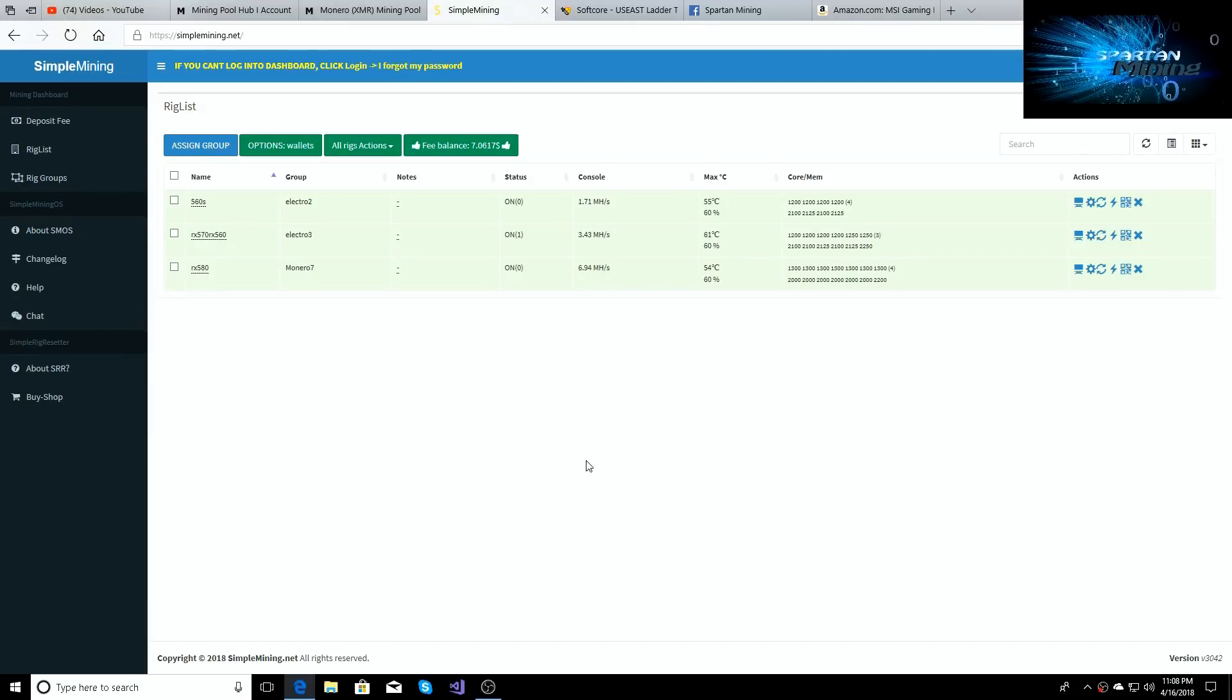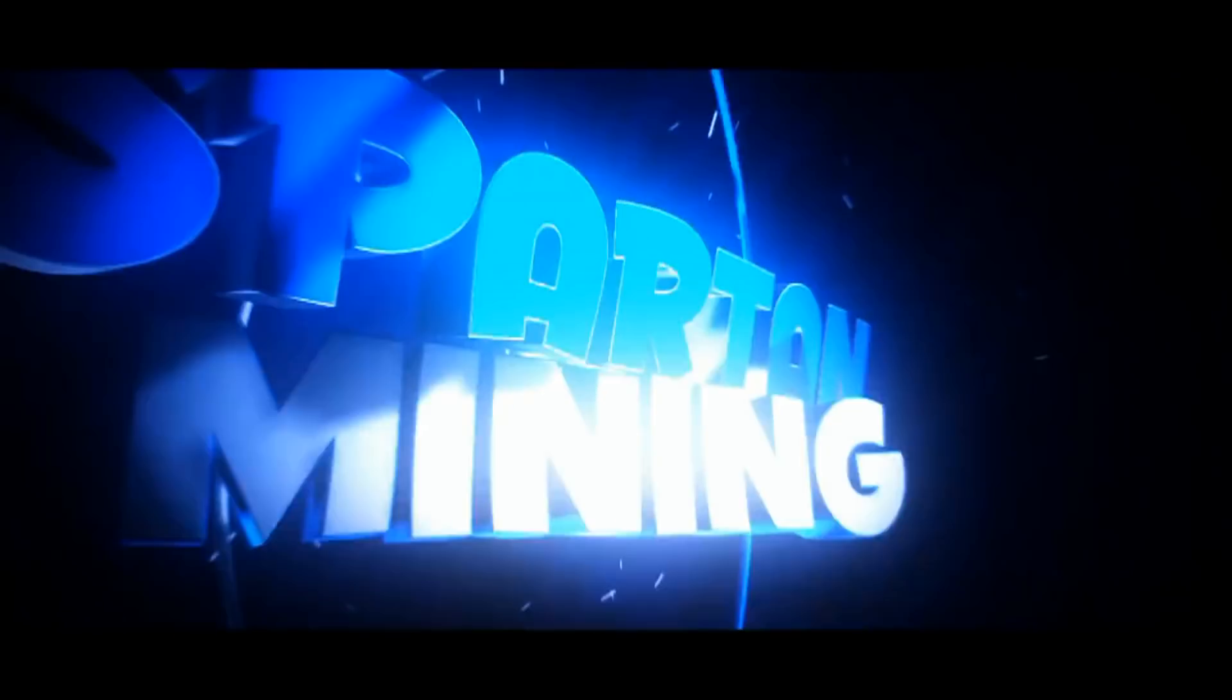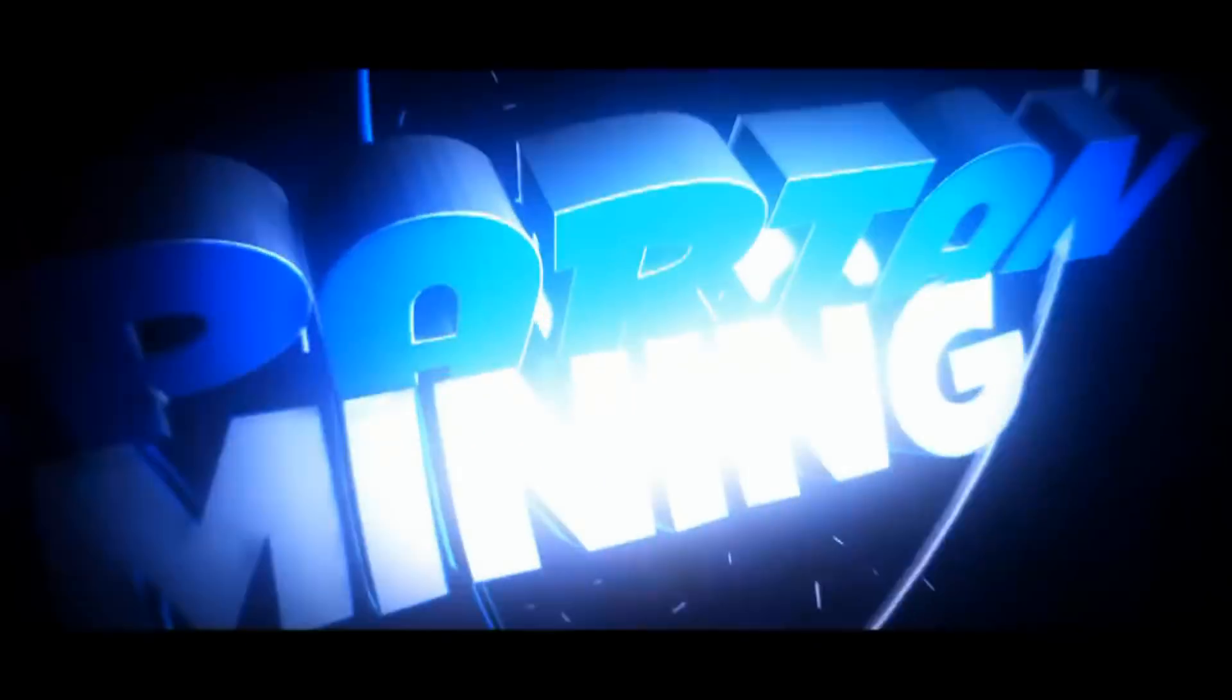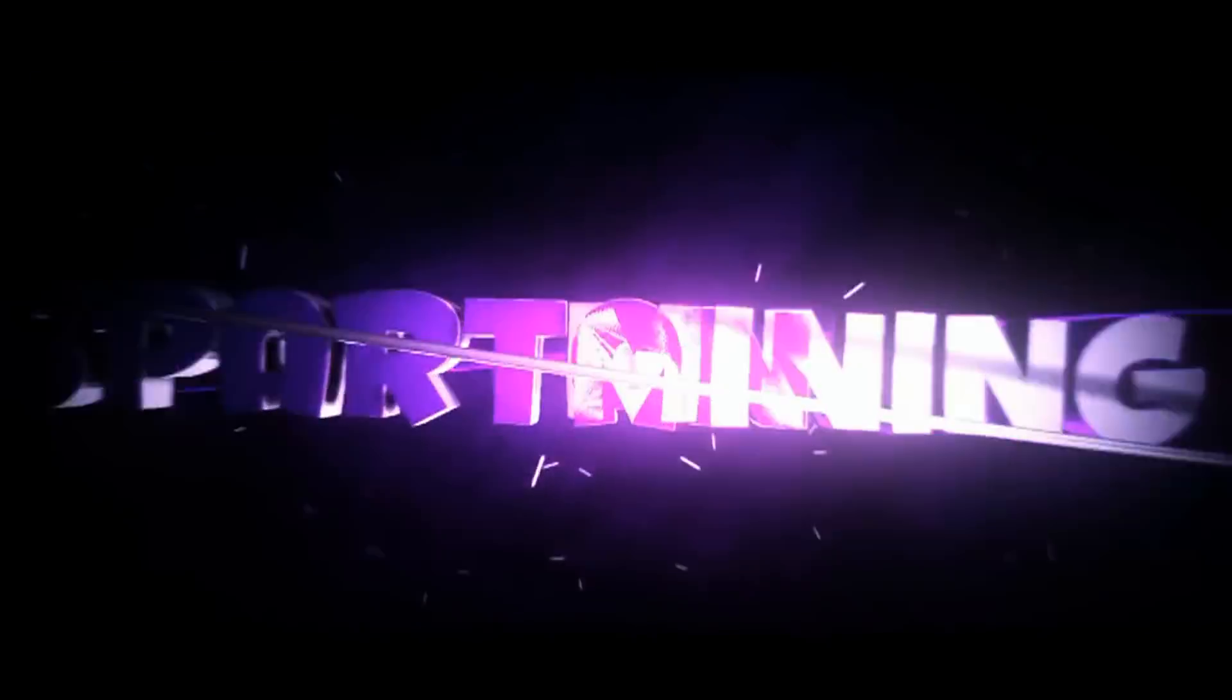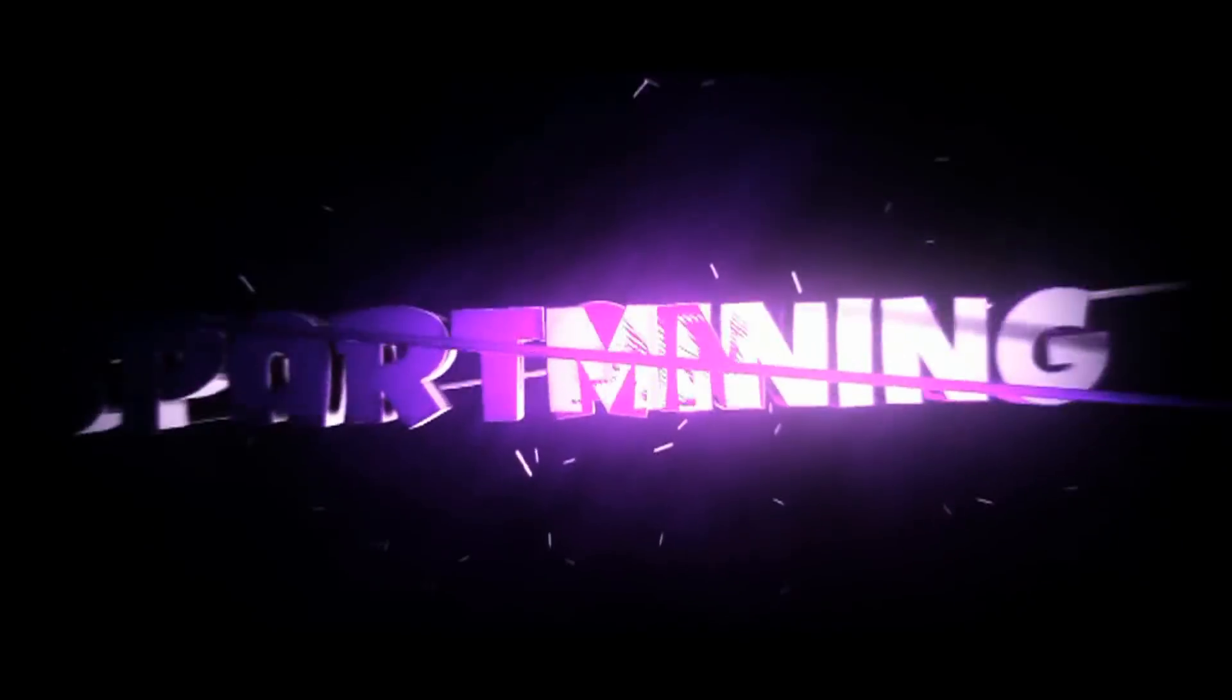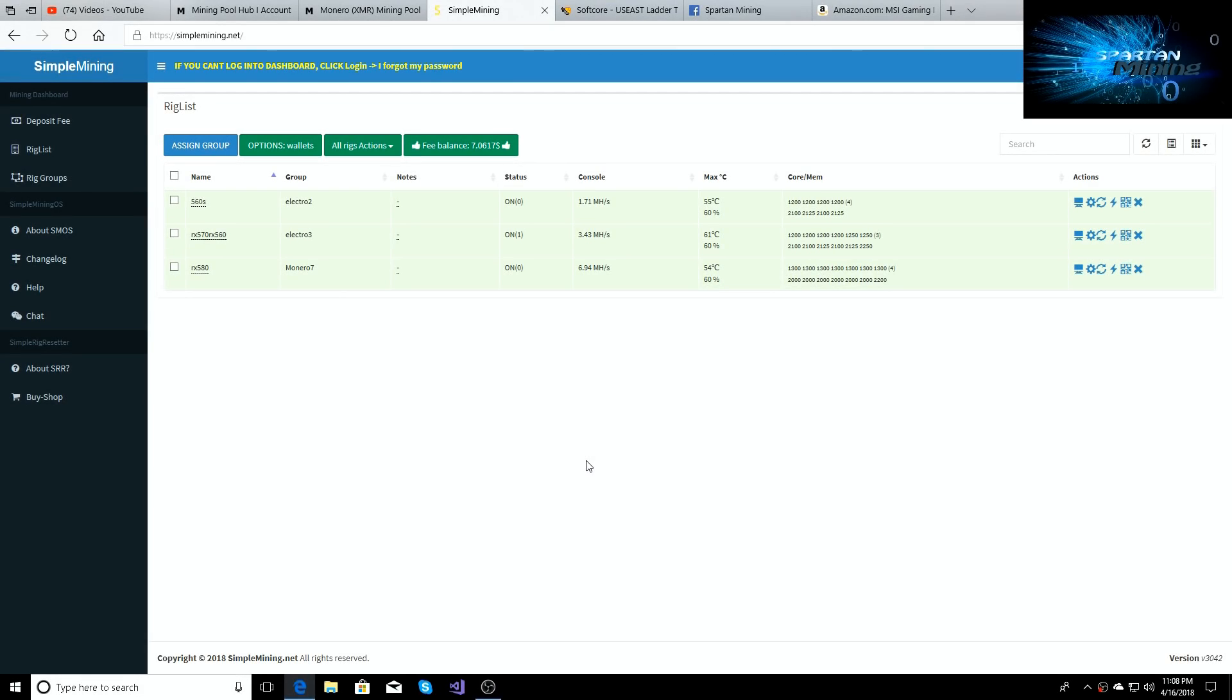What's going on guys, welcome back to the Spartan Mining YouTube channel. We got an update video on the mining farm, what we're doing right now, and also we found a new hashing monster for the Kryptonite algorithm, so stay tuned.